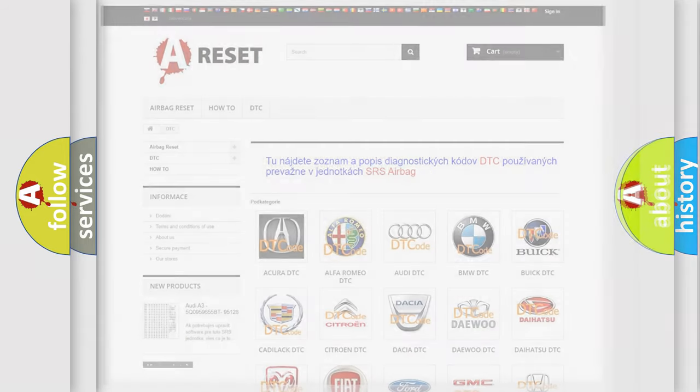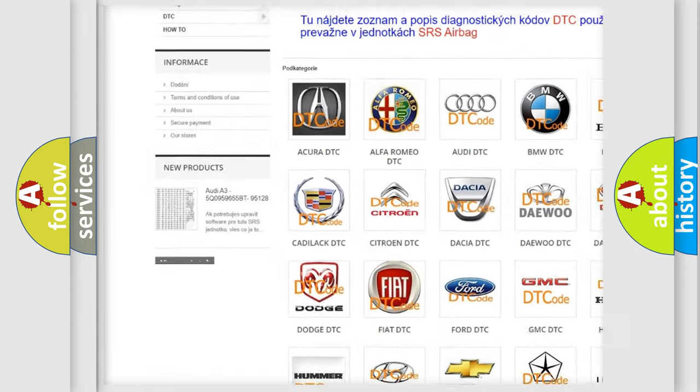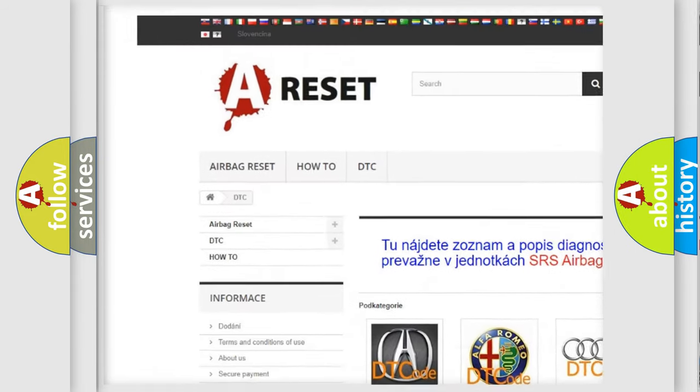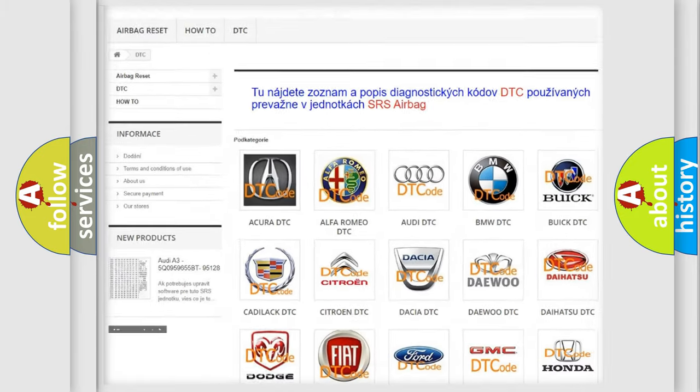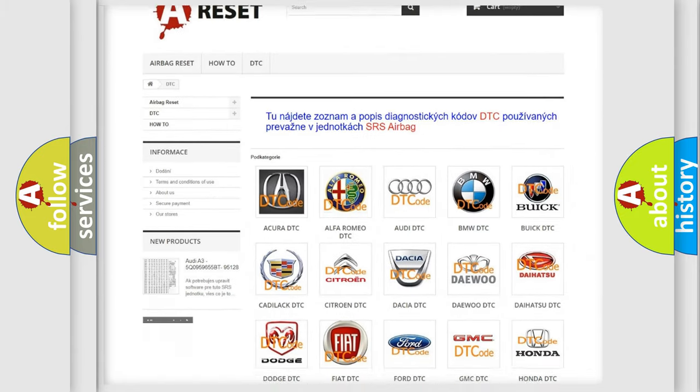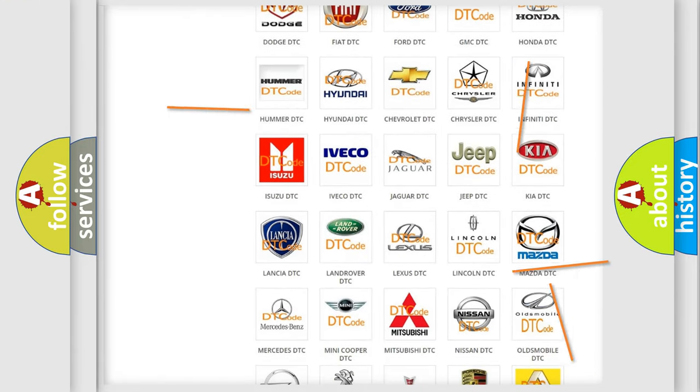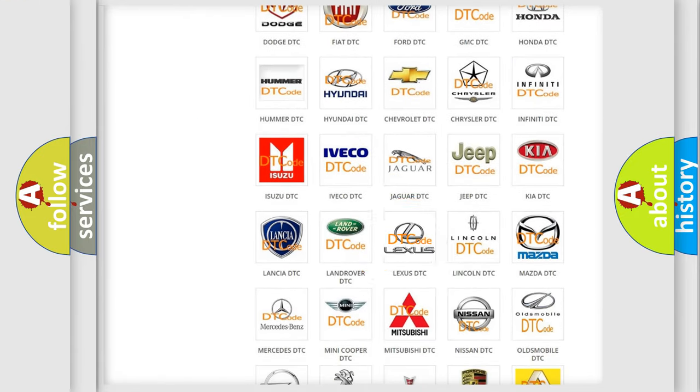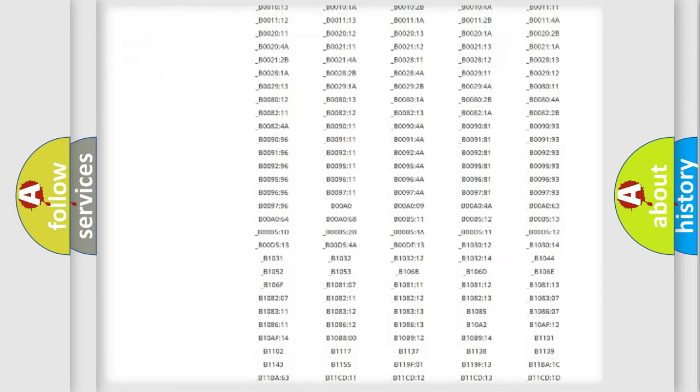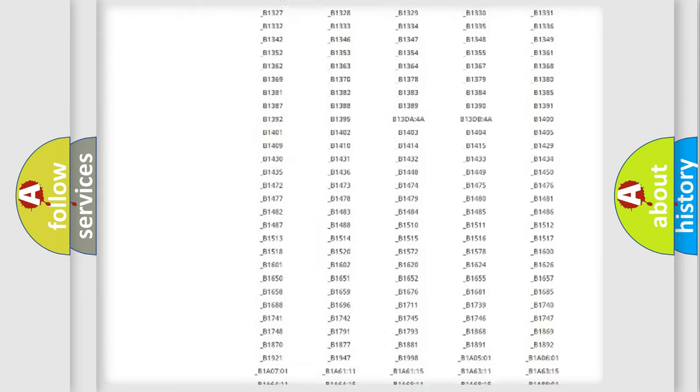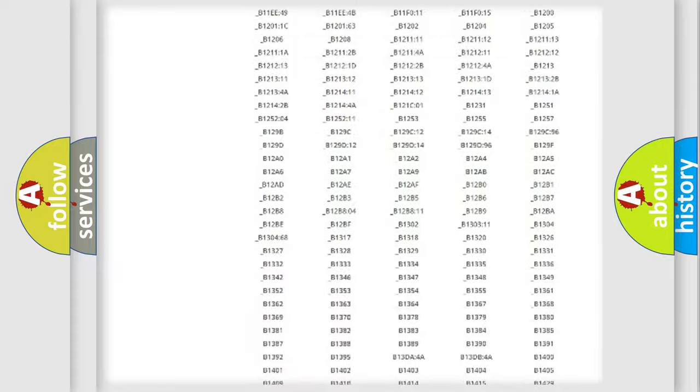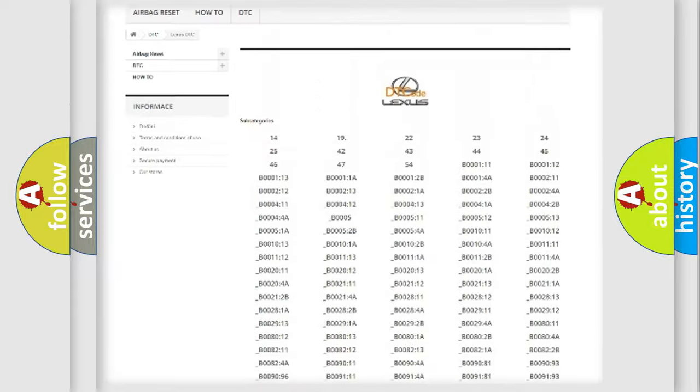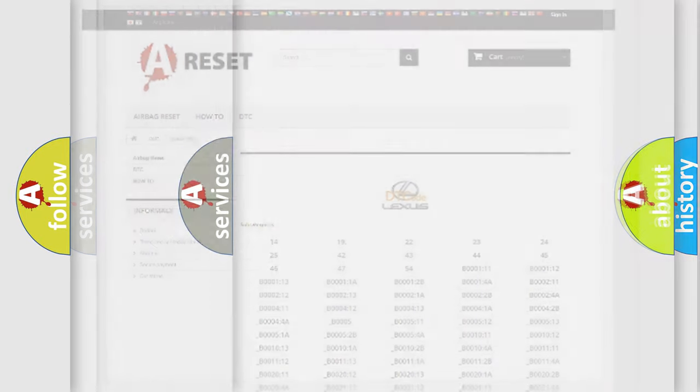Our website airbagreset.sk produces useful videos for you. You do not have to go through the OBD2 protocol anymore to know how to troubleshoot any car breakdown. You will find all the diagnostic codes that can be diagnosed in Lexus vehicles, and many other useful things.